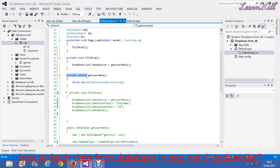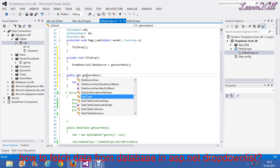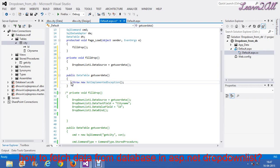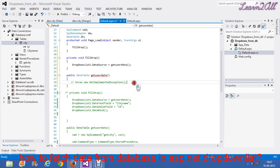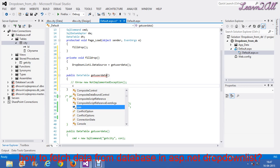I will change it as public data table because I will write a query over here. I will write public data table. Now, what will I do? First, I will write a SQL command.